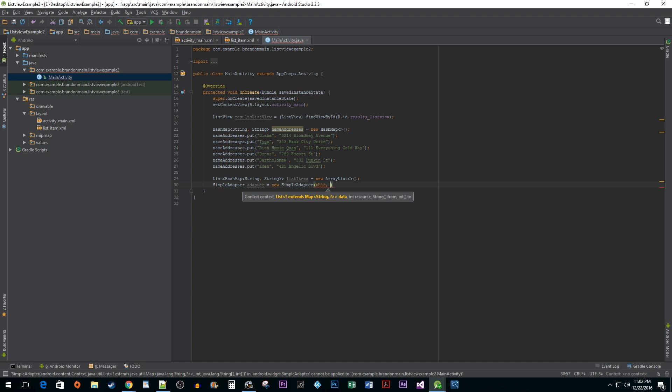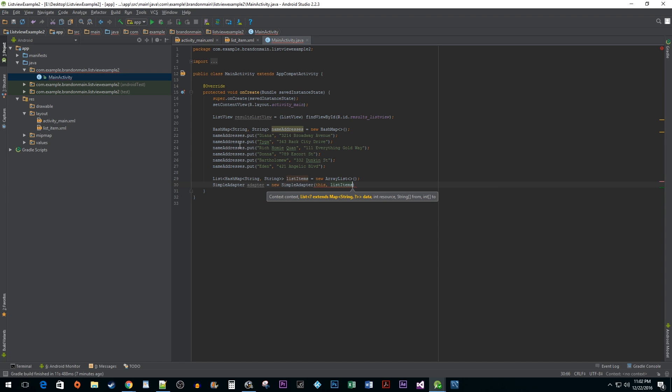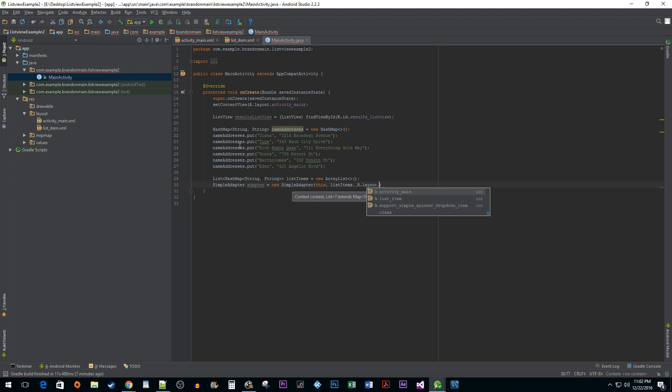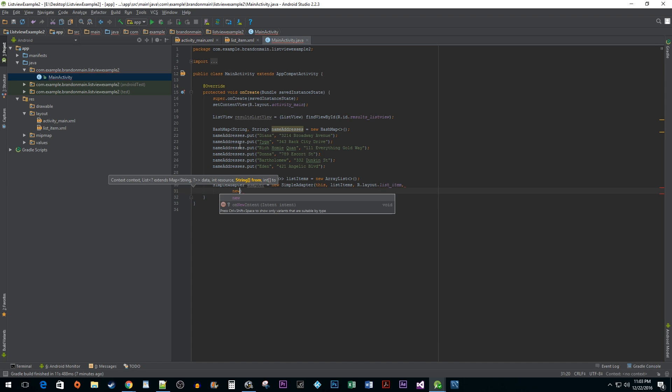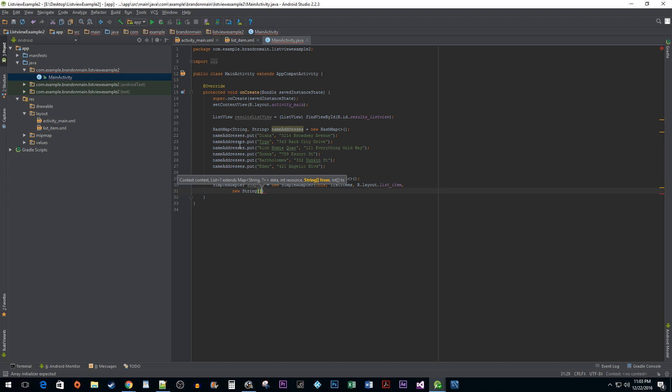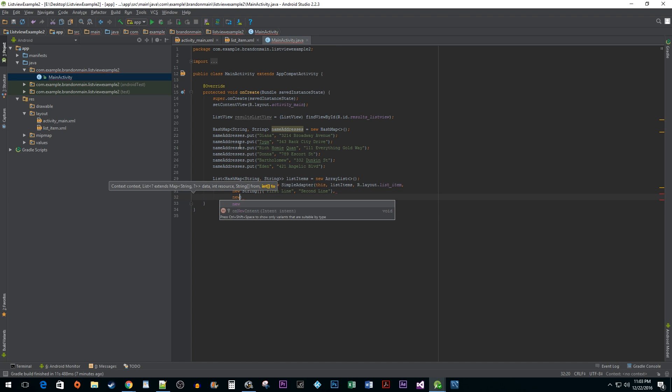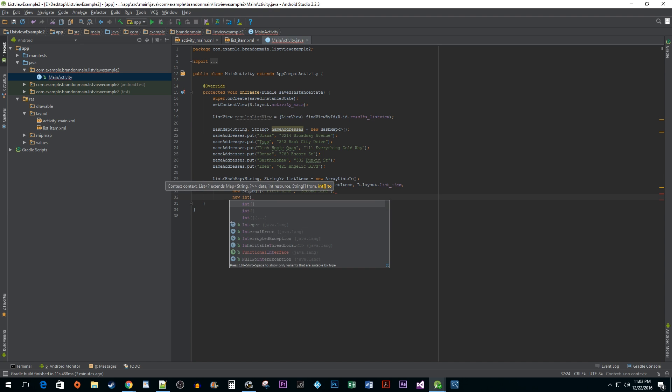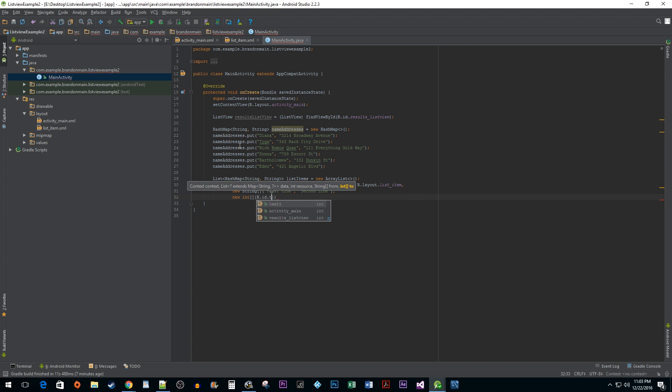Then we are going to pass in our list items. The third argument is going to be the layout resource of our list item. Our fourth argument is a string array with the values first line and second line that I mentioned earlier. These are the keys that the adapter is going to look for in our list items to populate the text views. And lastly I am going to pass in a new int array that is going to have the resource ids for the two text views from our list item xml file.